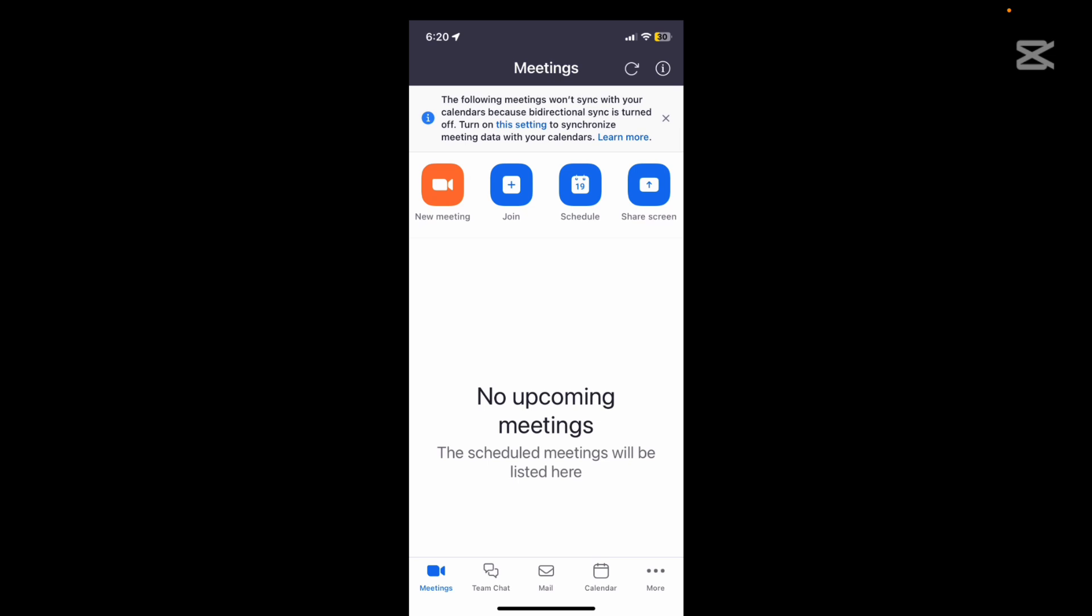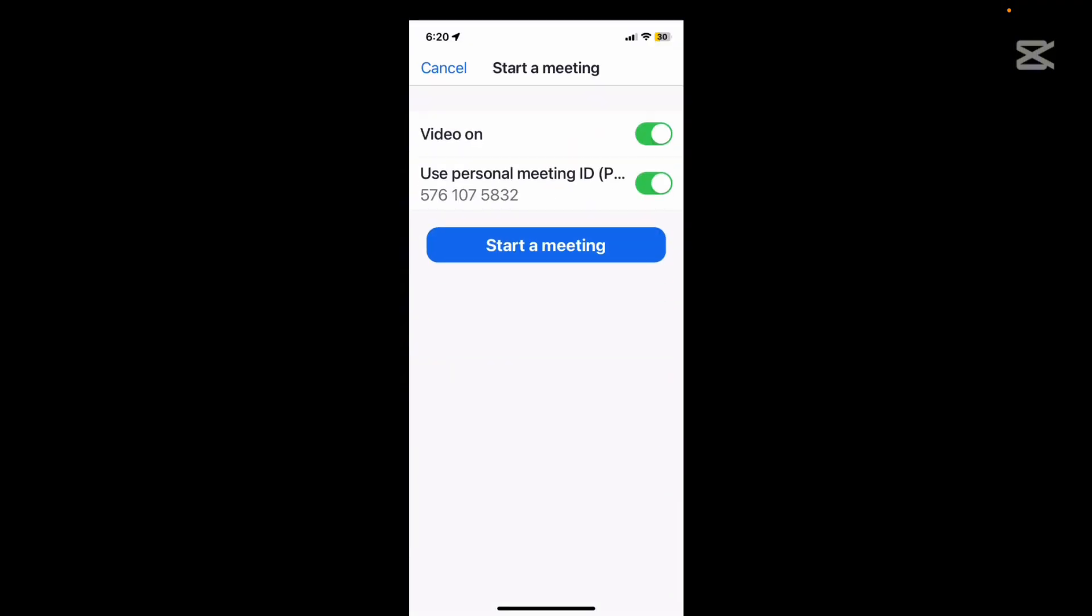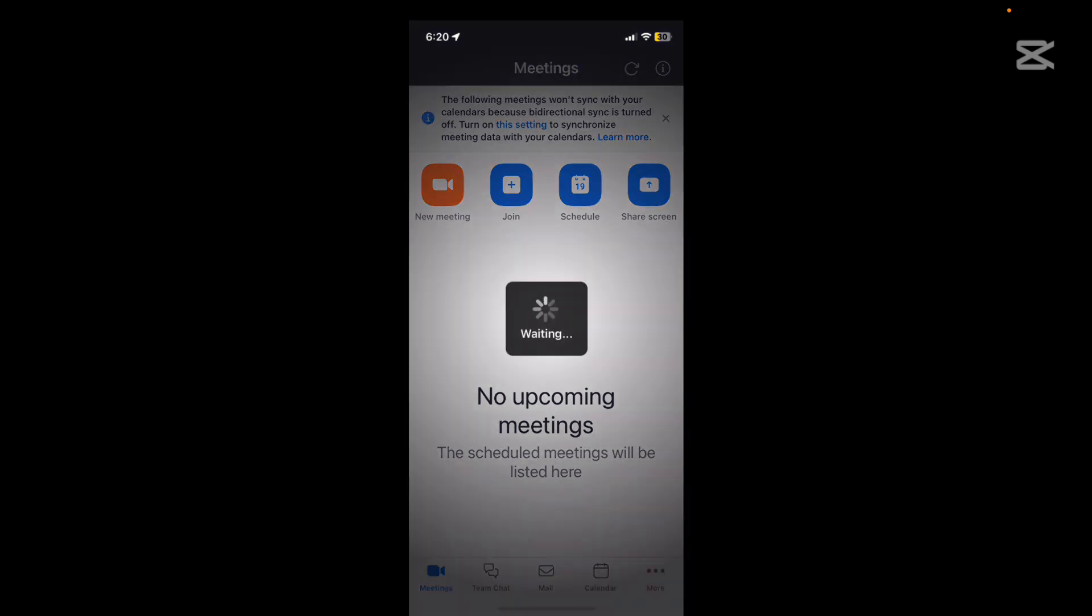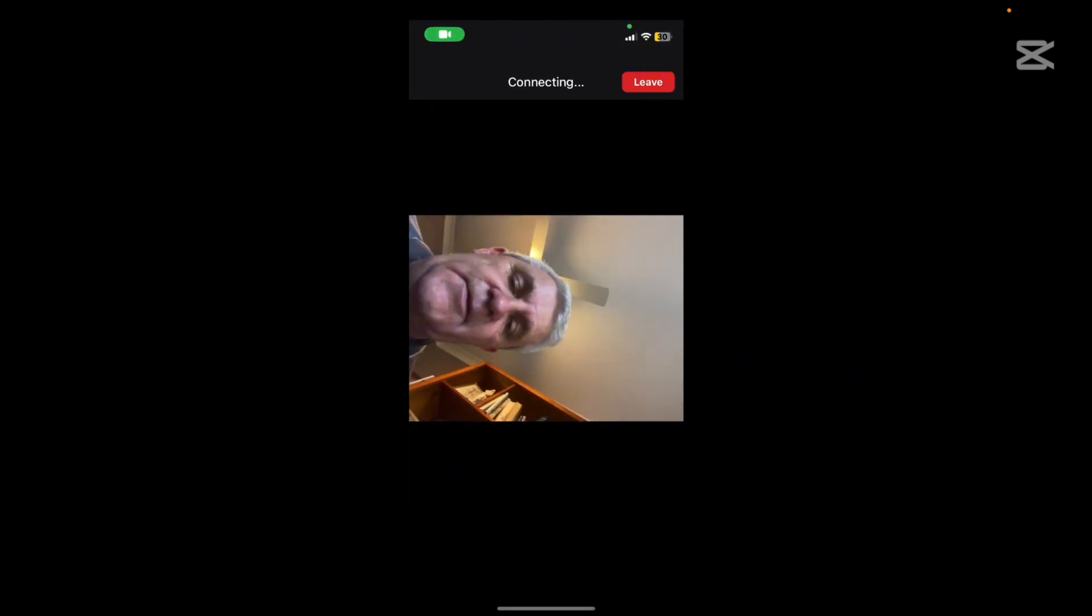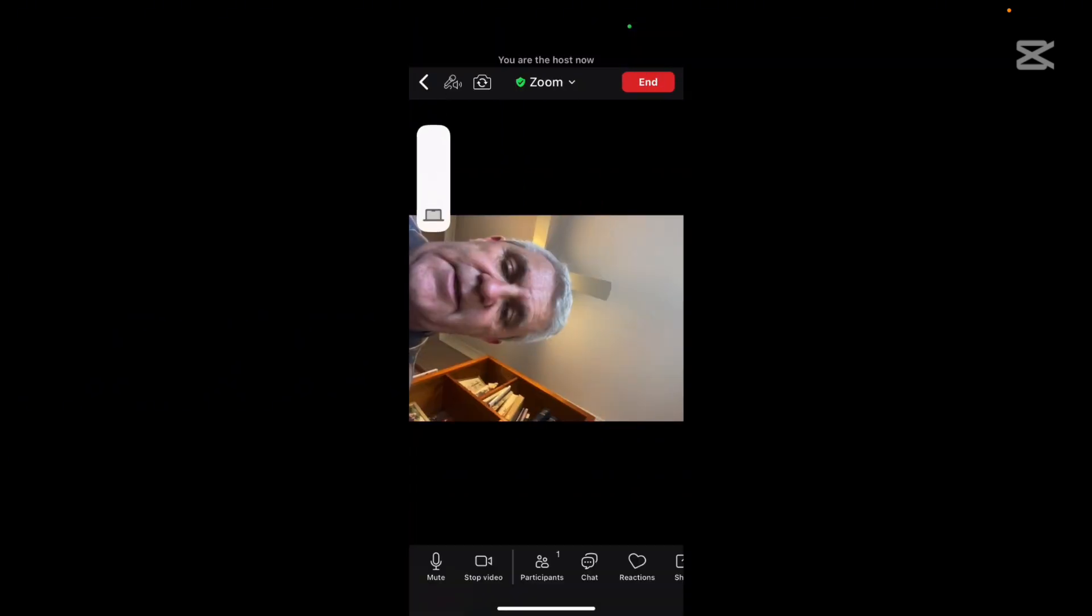But let us start a meeting right now. I'm going into new meeting, hitting that orange button on the top left, and I'm going to start a meeting with the video on. I can have the video off. In fact I'm going to turn off my video right now.